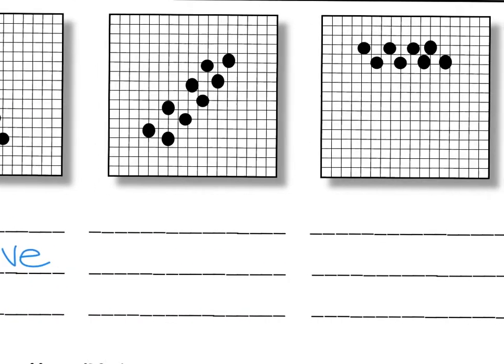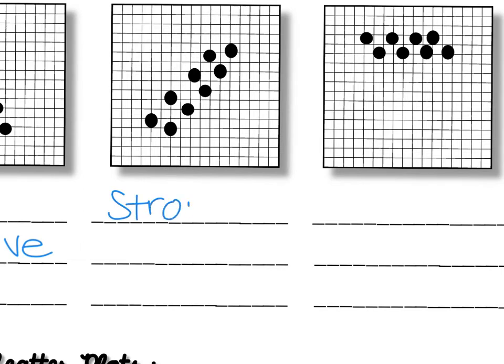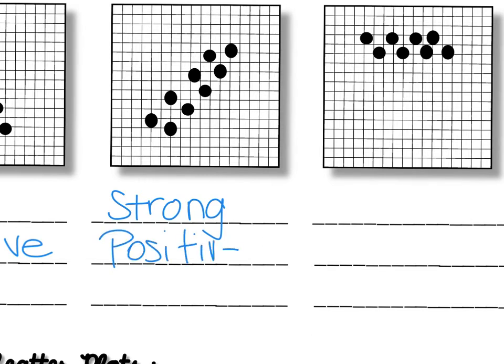Next example. This one, would you say it's strong or weak? Again, if you take your ruler and put it through, is your ruler touching or almost touching all the points? If the answer is yes, and in this case it is, then it's strong. It has what kind of slope? Positive slope. And is it linear or nonlinear? Again, this one is linear.